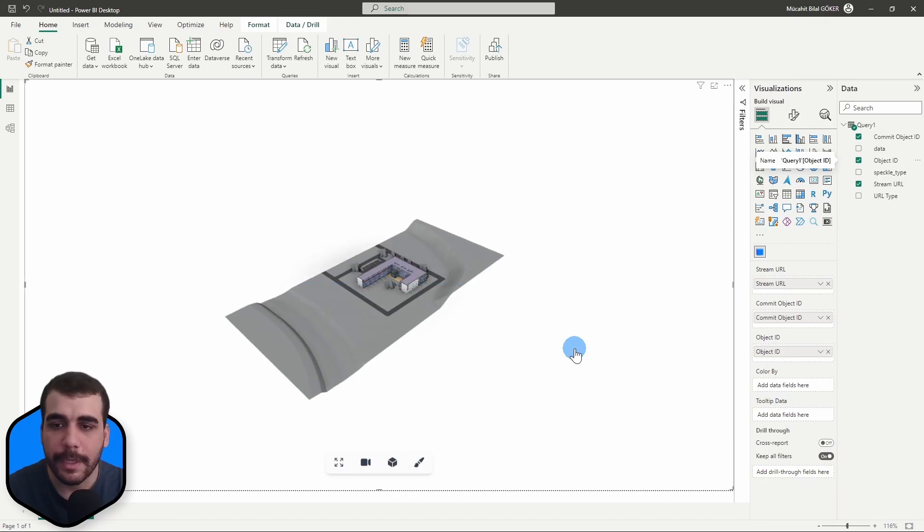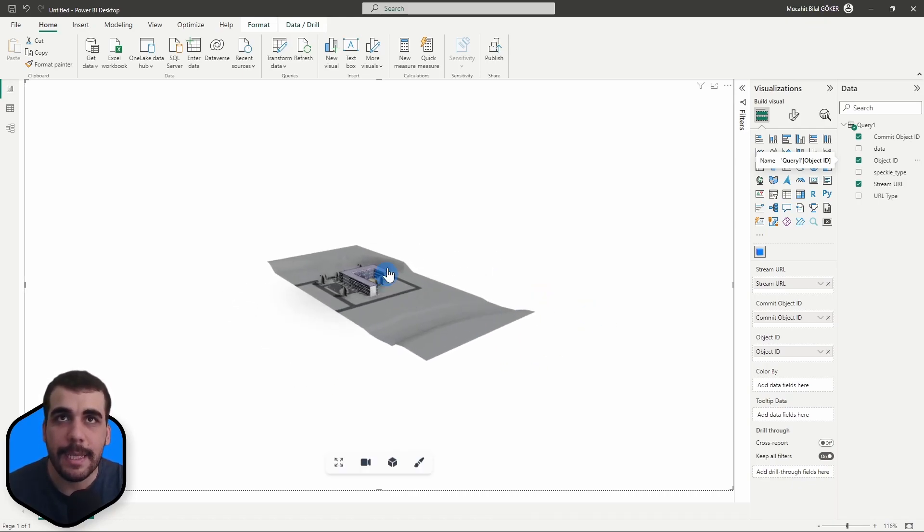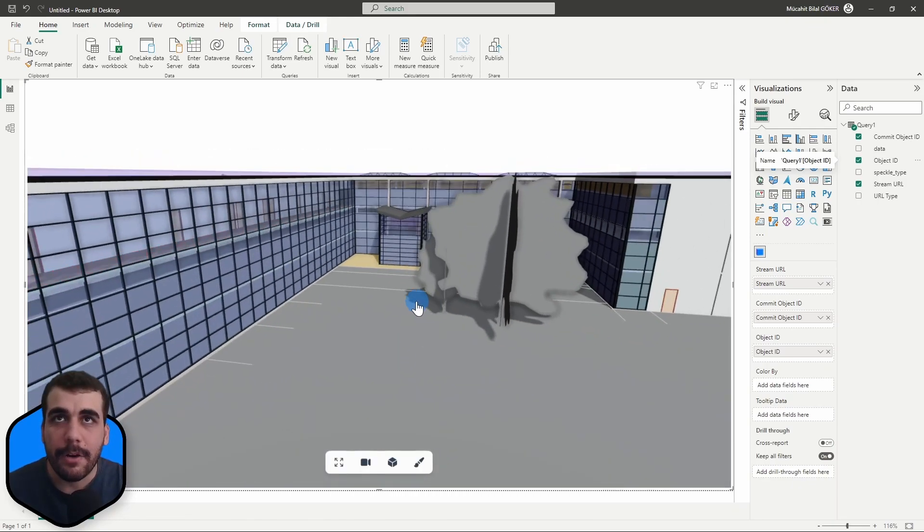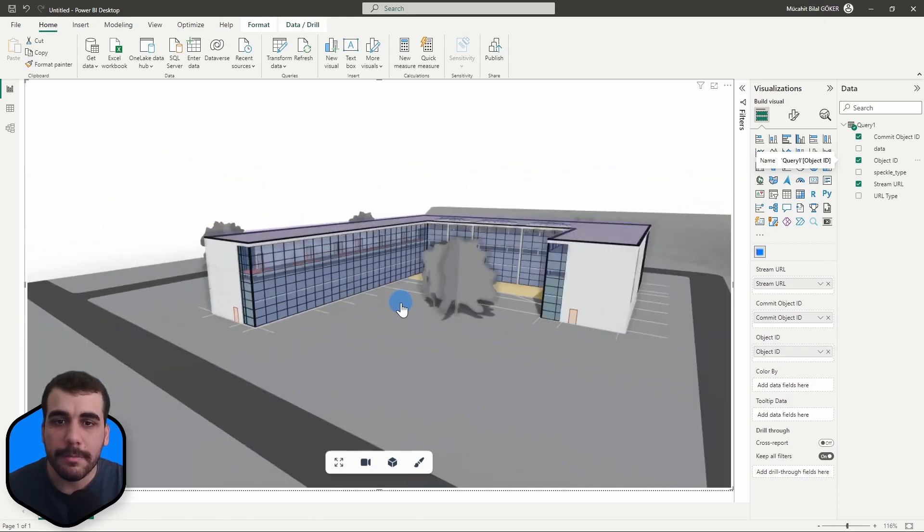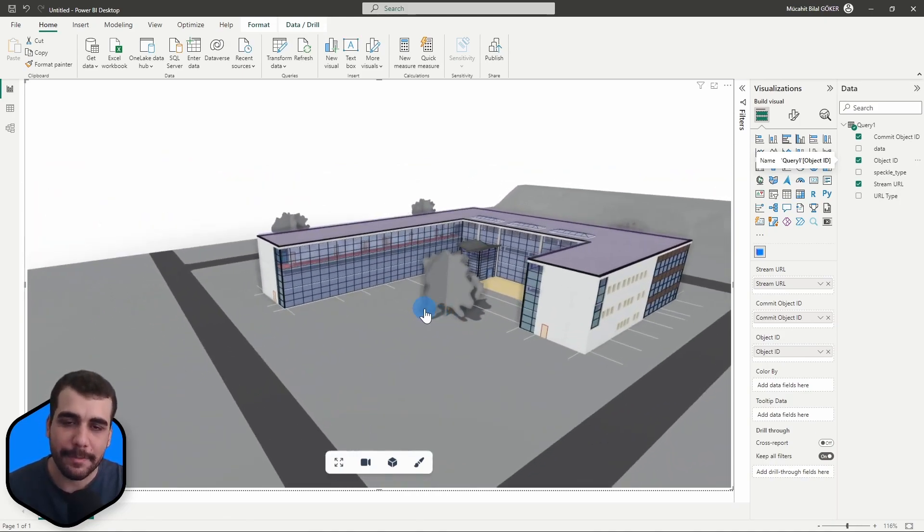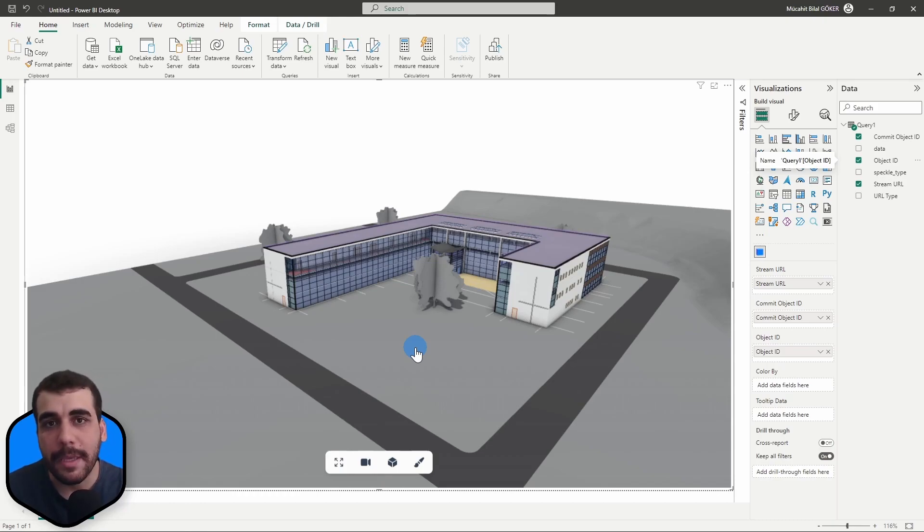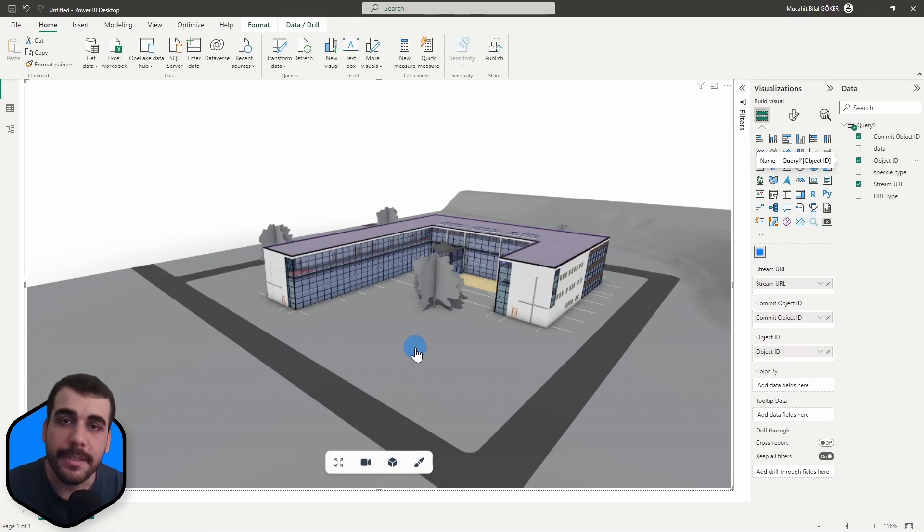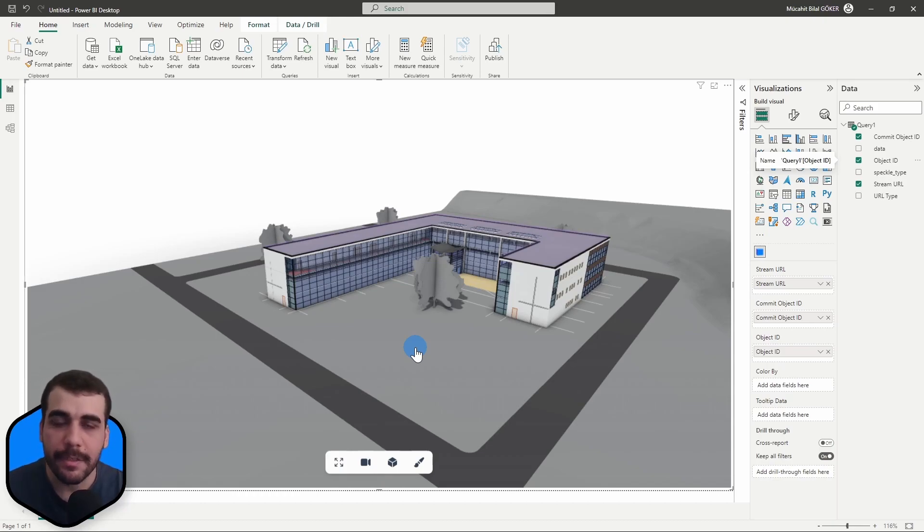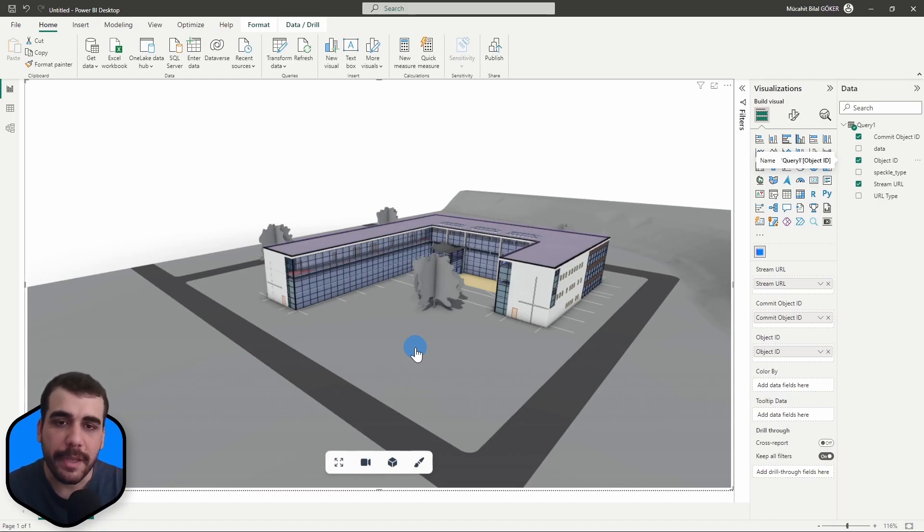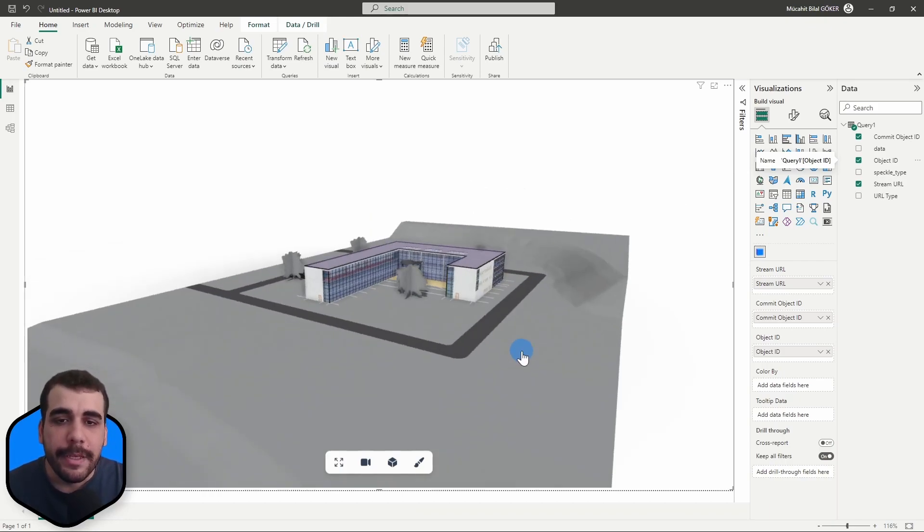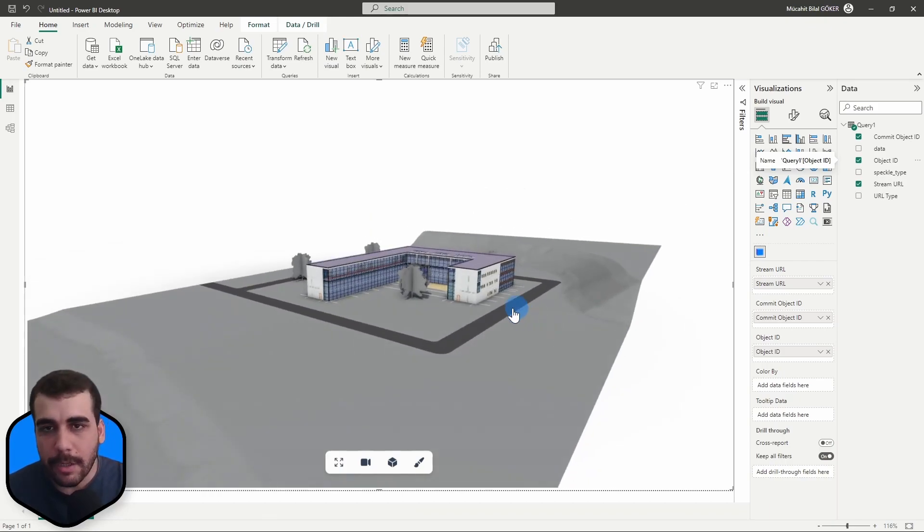Now we can see our Revit model inside Power BI. If you remember, I talked about copying the model link instead of the version link so we create this live link between Revit and Power BI. Let's confirm if that's the case. One thing I realized is the color of topography is not the same as Revit's color - in Revit it is green, in Speckle it is gray.